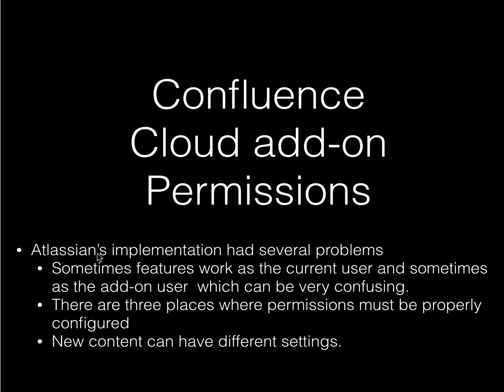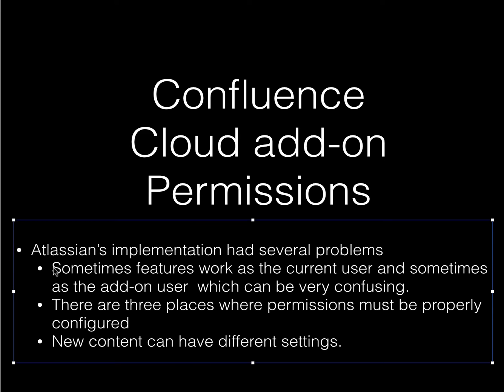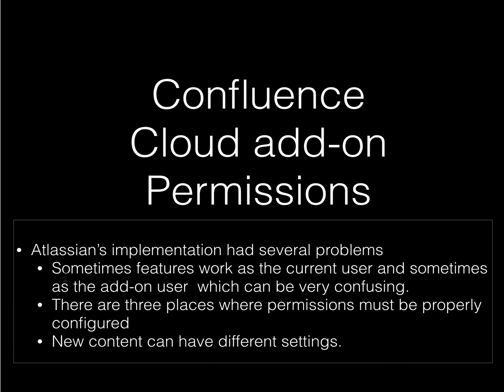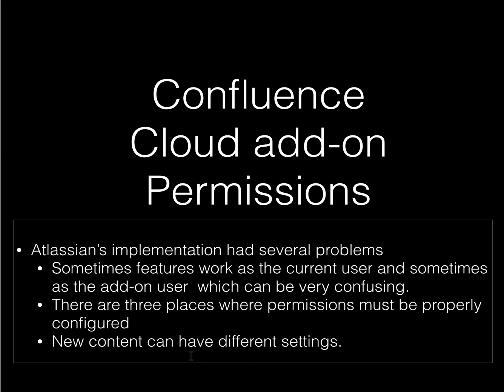A bit more on the issues this causes. Sometimes add-ons can act as a user in terms of gathering information, but then sometimes it acts as the add-on user when it actually tries to do something, and this is very confusing. As I mentioned, there are three different places where permissions must be properly configured. And finally, when you create new content, you're not always thinking about this, and that new content can have different settings and things may stop working.